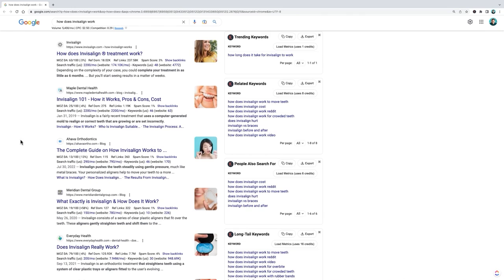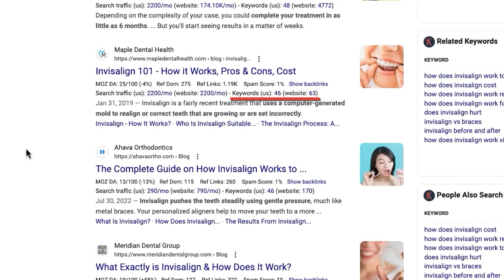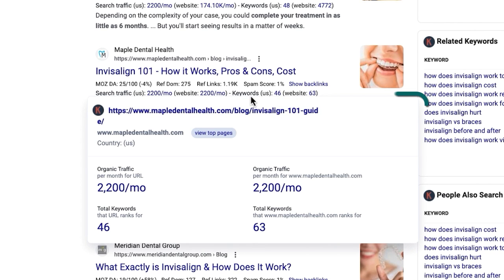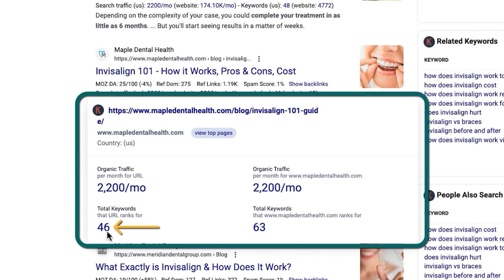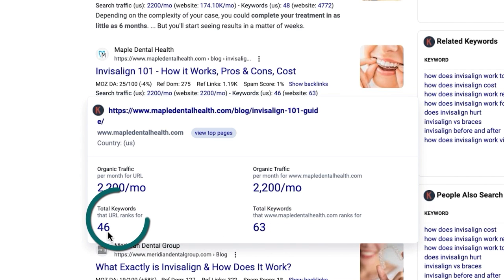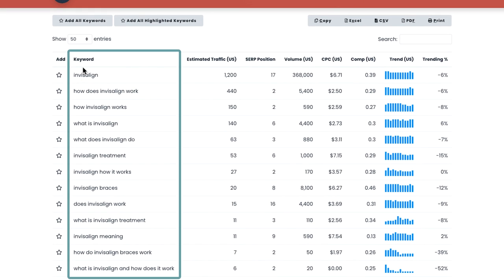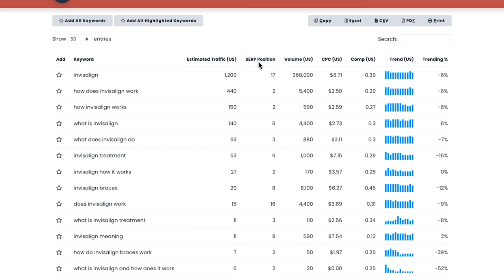First, you can find the exact keywords any page or website is ranking for. Just hover over the keywords area under the webpage. If you want to find the keywords for just that page alone, click here. If you want to see all the keywords this entire website is ranking for, click here. In this example, we'll check out the keywords for just this article. Keep in mind, this will use up as many credits as keywords listed. A new tab opens up, and you can see which keywords this specific article ranks for, what position it ranks in, and the estimated search traffic. My only complaint is that you can't sort these, at least at the time of this recording, so you'll have to export to a spreadsheet to do so.